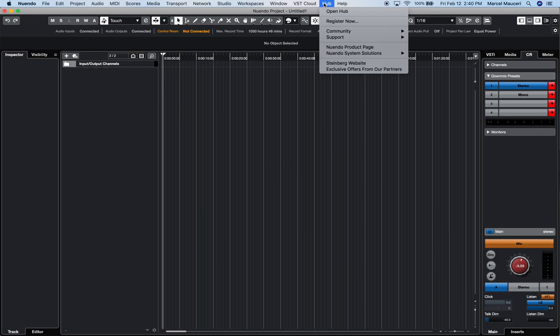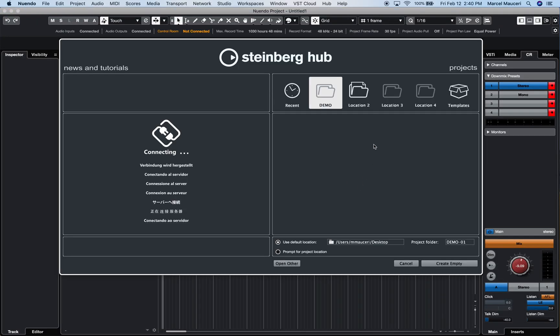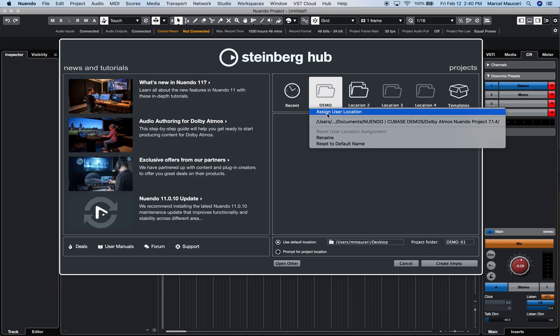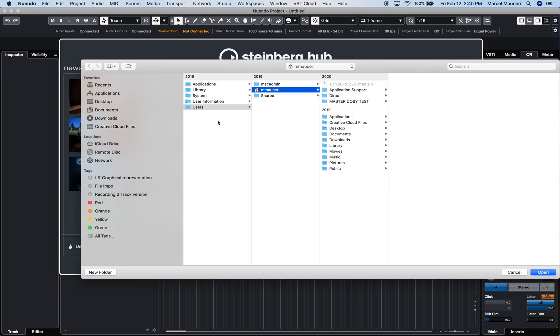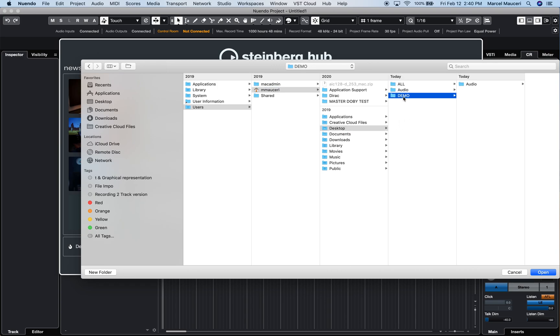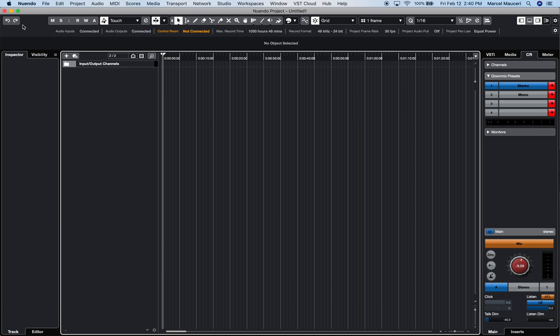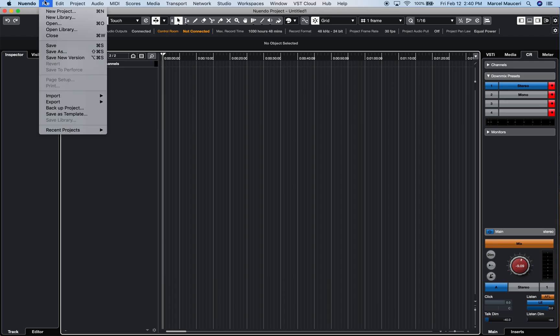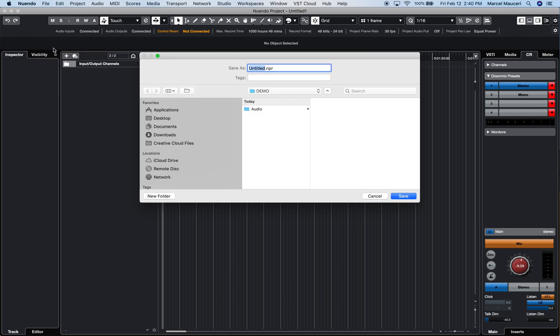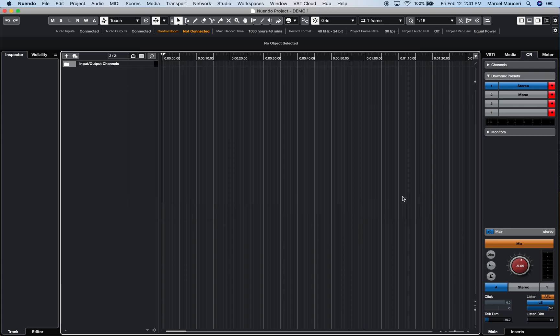If we look under Hub, under this project location, we assign user location. And we look under Desktop, we can see my demo folder I just created. And it automatically creates an audio folder within that folder. I can save and name my project. Let's call it Demo1 and it will save that NPR session, that Nuendo Project within that folder with the audio folder, and I'll save it there.